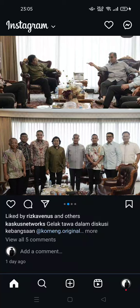Hi guys, welcome back to my channel. Today I'm going to show you how to create an Instagram collab post, so you can collaborate with your friend to post something on Instagram. For example, you and your collaborator can post the same image or same reel with this feature.